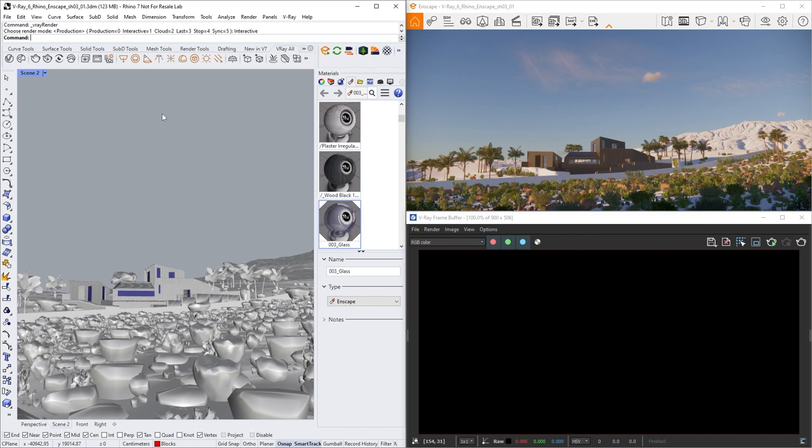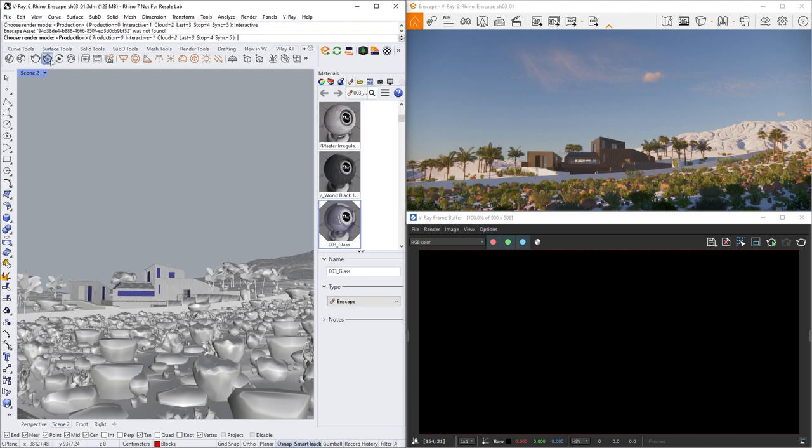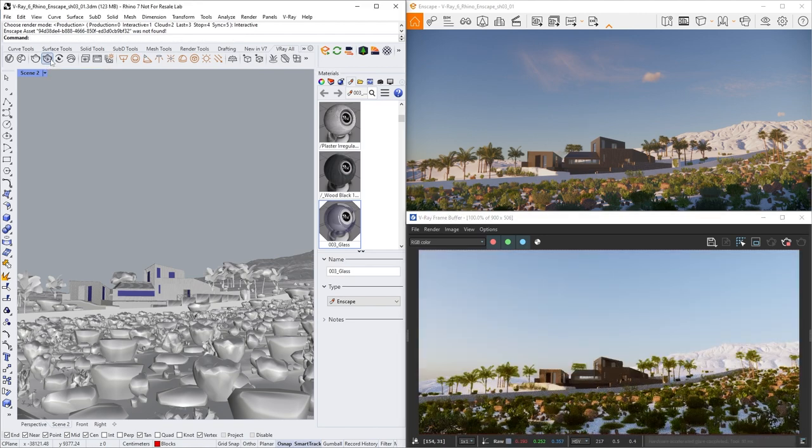To demonstrate the capabilities, we'll start an interactive render and Enscape at the same time. Let's start an interactive render mode from here. You can see that V-Ray will render all Enscape assets, materials and lights.